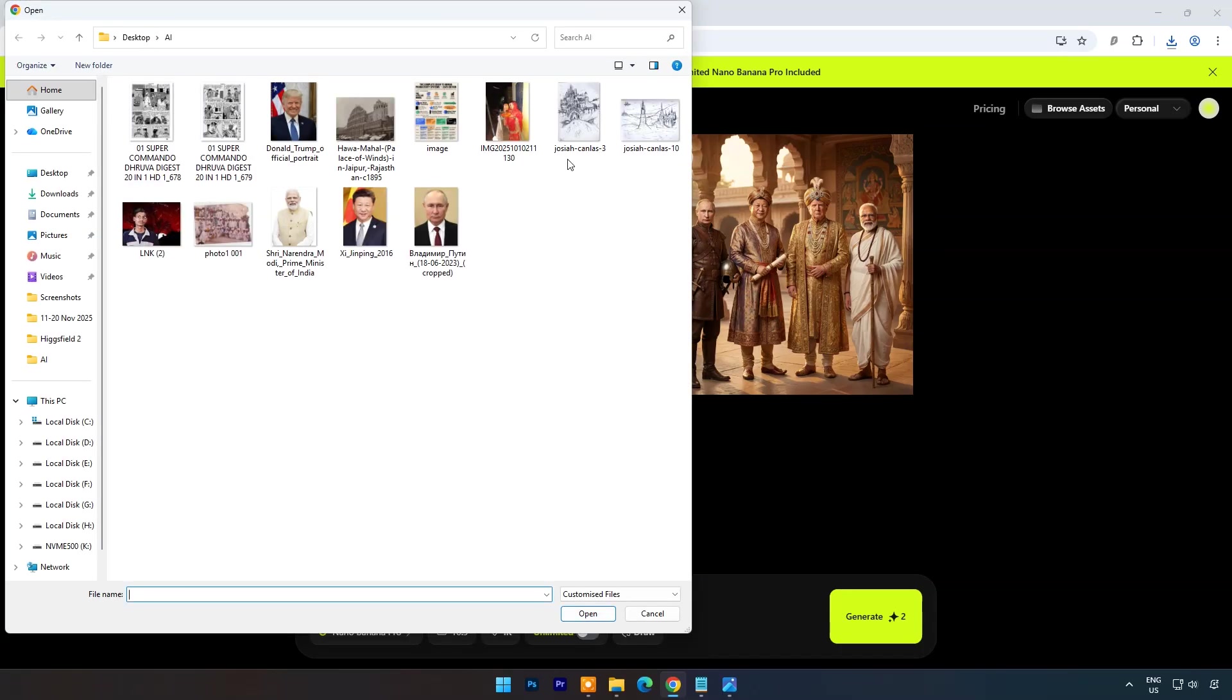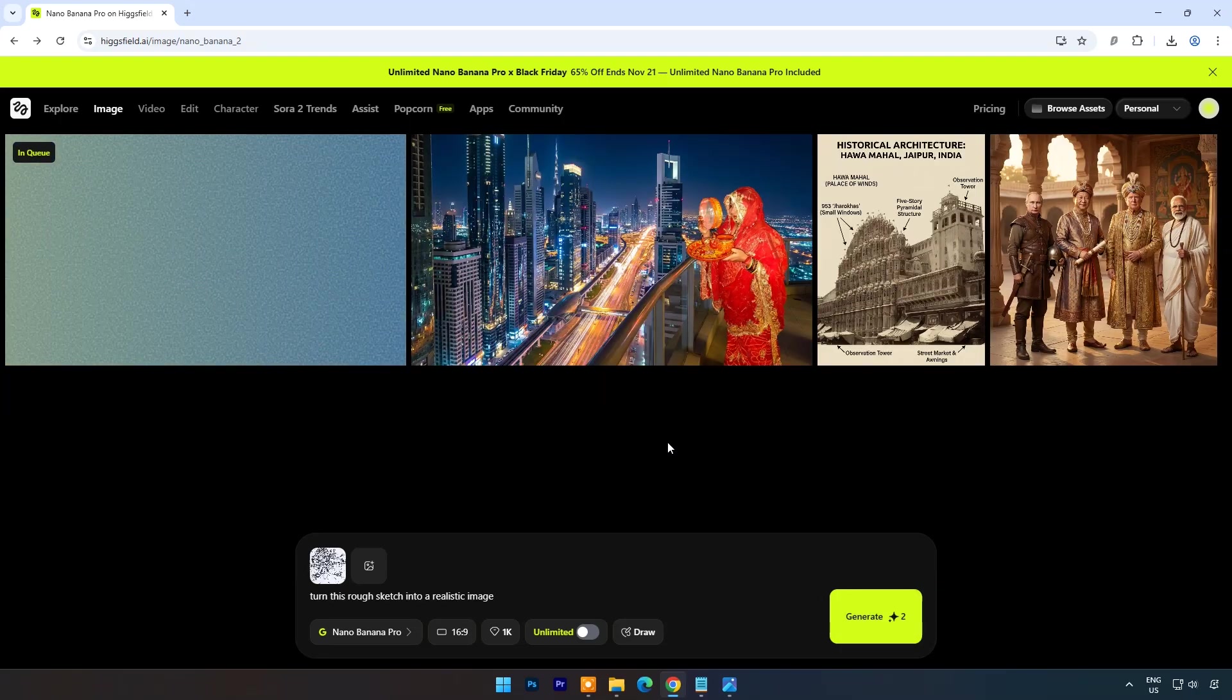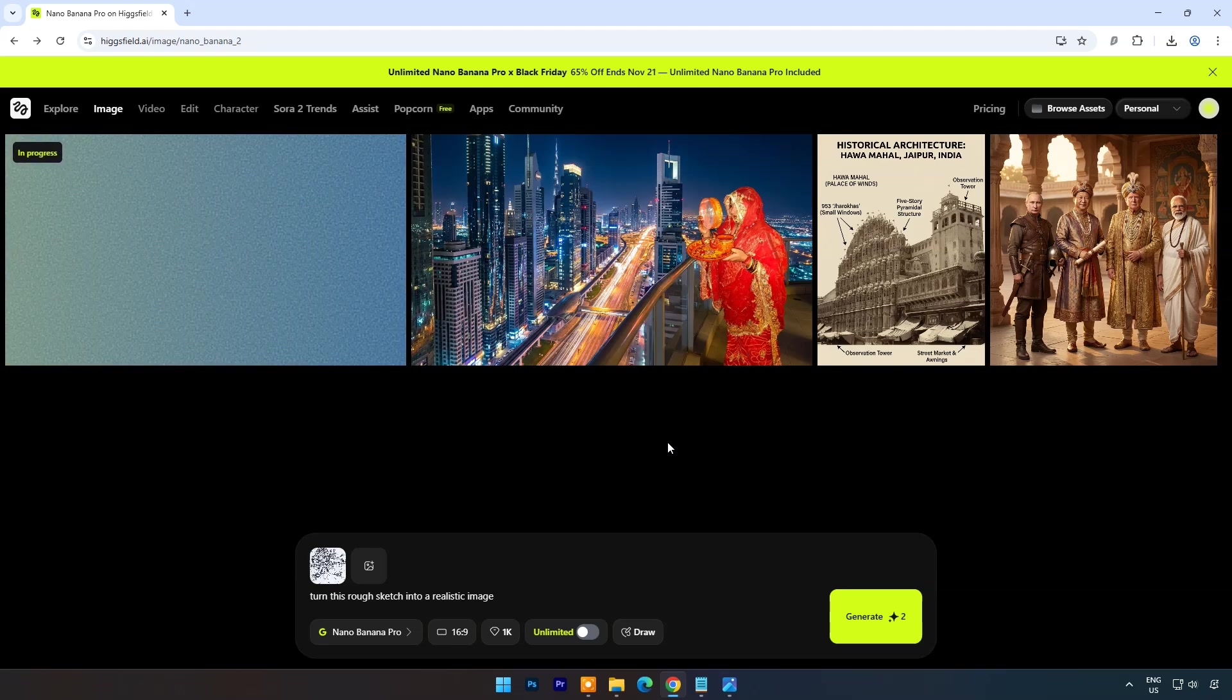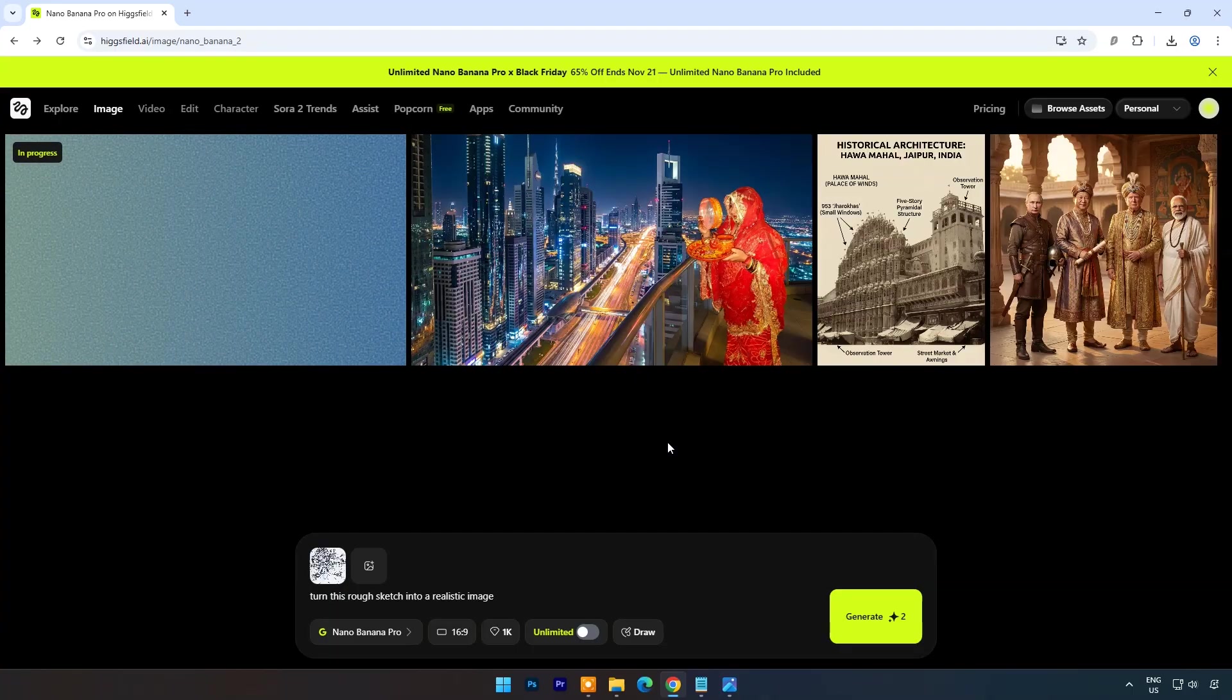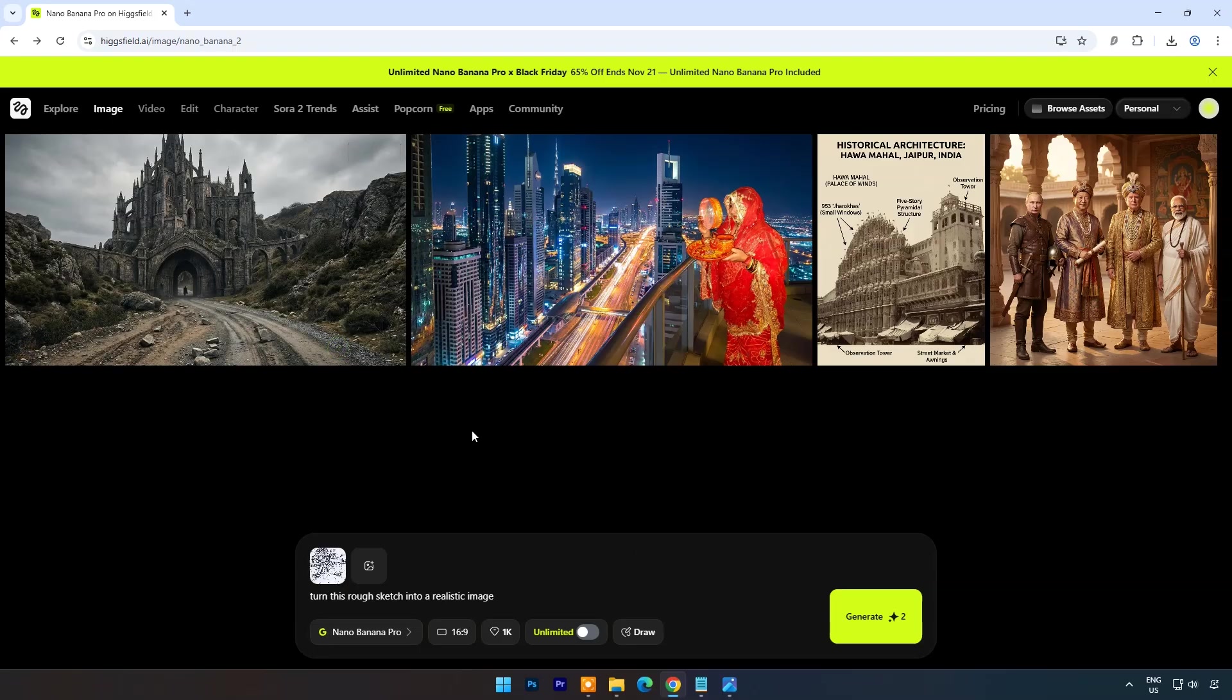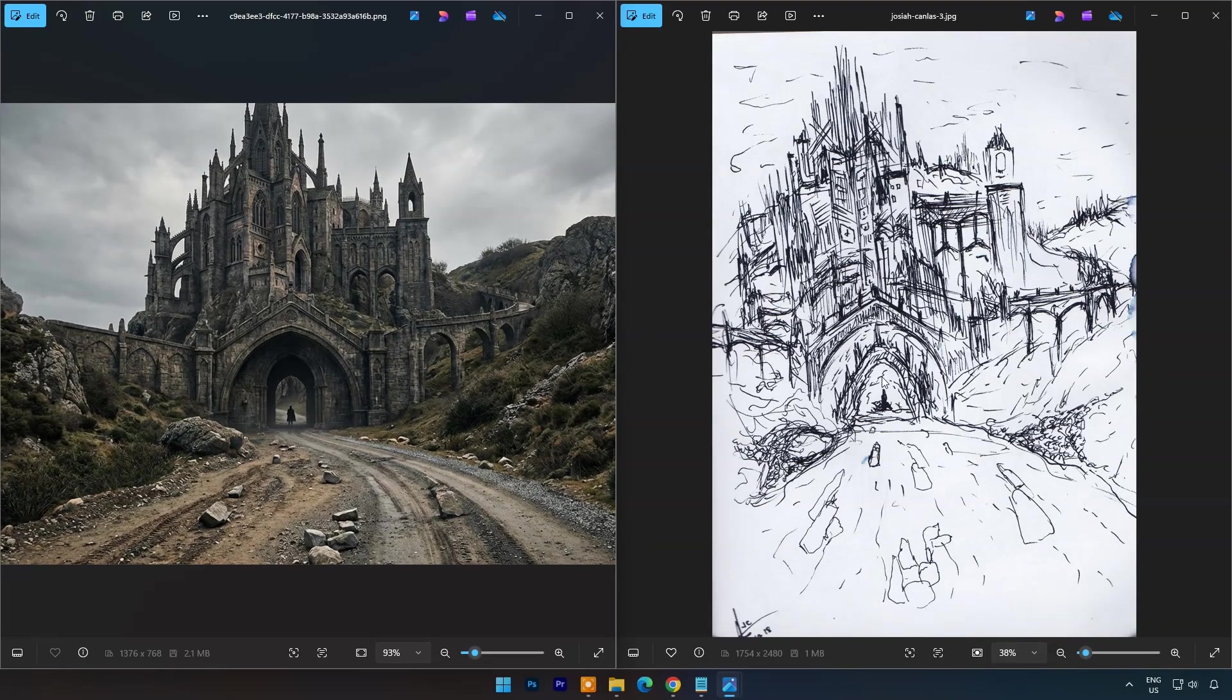Now we will try rough sketch to make images. And the prompt is: Turn this rough sketch into a realistic image. Within few seconds image is ready. Now you can compare sketch and image. I can't believe how much beautiful image it is compared to sketch. So it's true AI is the new camera.